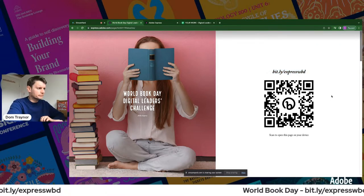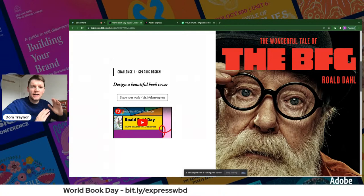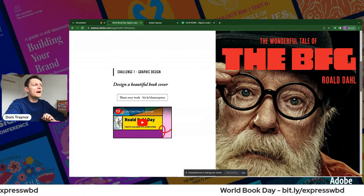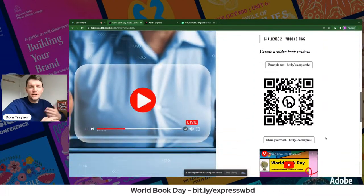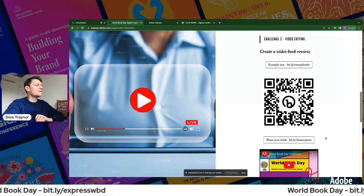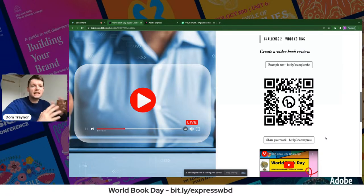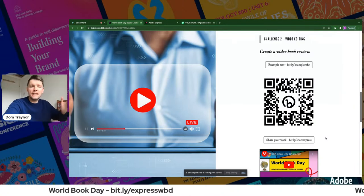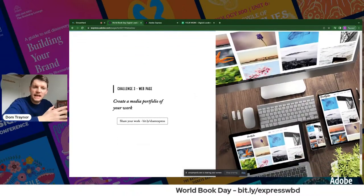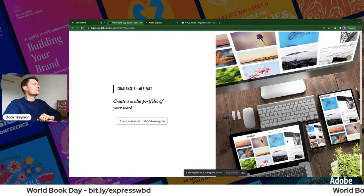Our first challenge is making a book cover — very easy, I absolutely promise you. That's the first thing. Then we're going to be putting together a video book review, like the kinds you see all over YouTube, Instagram, TikTok. We're going to work out how to do one that's short, sharp, and punchy. Then if you've still got energy left, we'll put those things together into a World Book Day digital portfolio.